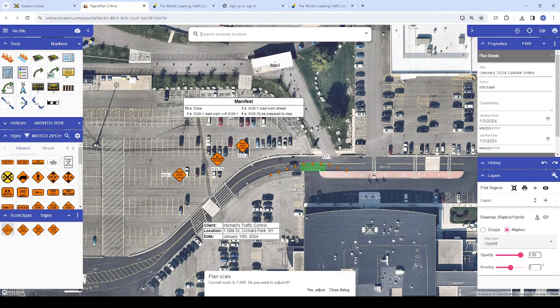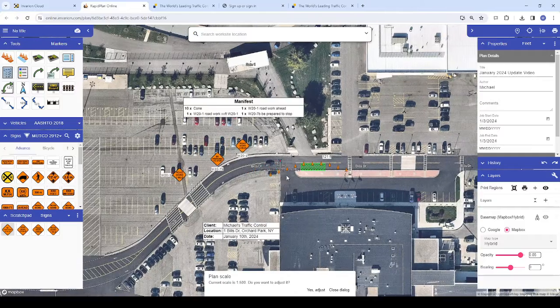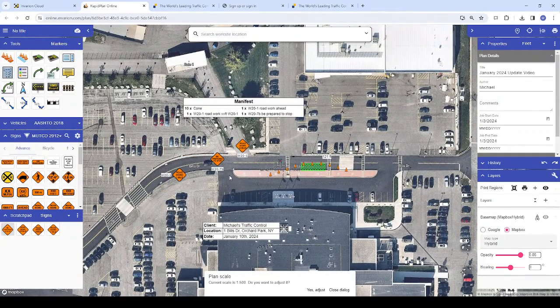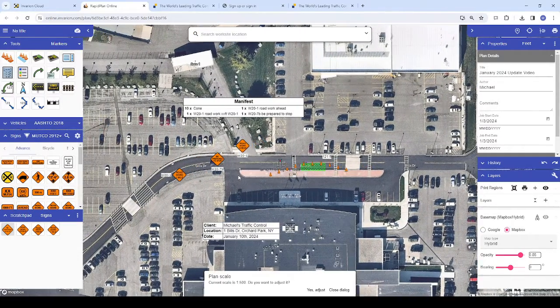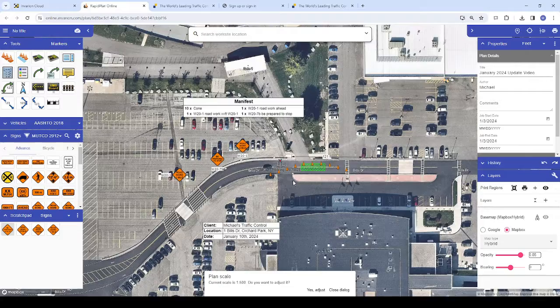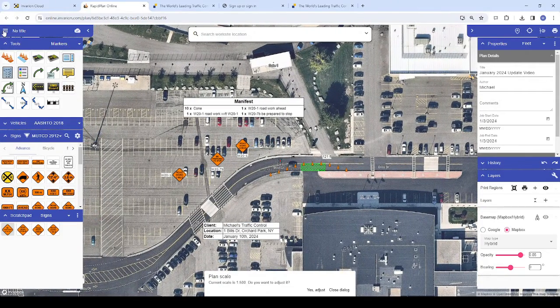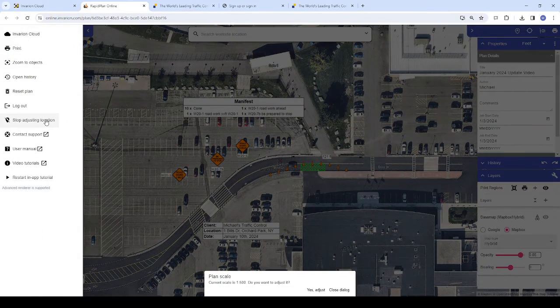If you're just moving your works on down the road, you can simply pan down the road by holding your space bar and moving your cursor. To stop adjusting your plan location, click the menu icon again and choose Stop Adjusting Location.